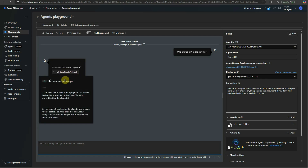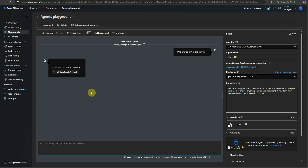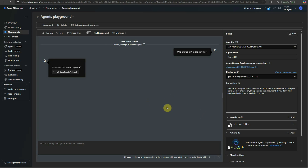Here you can see the grounding data as well. If you hover over it, you will see the PDF I took as input and the very first math question written in that PDF file. The agent answers who arrived first at the play date. Till now we have not written even a single line of code — we were just clicking around. Next, if you want to utilize this agent inside your code, let me quickly show you how.